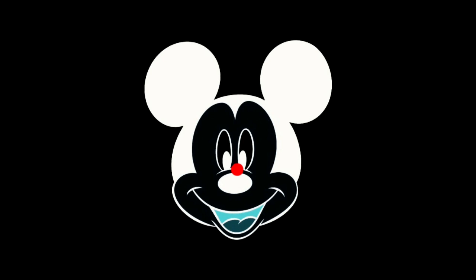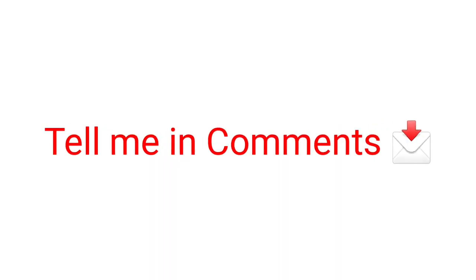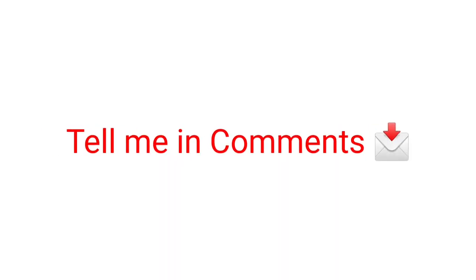Now look at your room and blink many times as you can. Did you see Mickey Mouse in your room? I know you can. Tell me in comments. Bye.